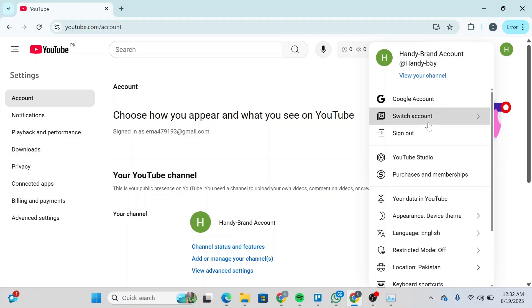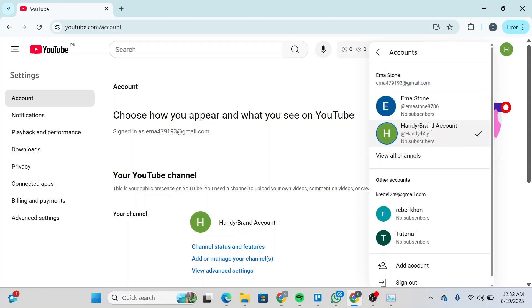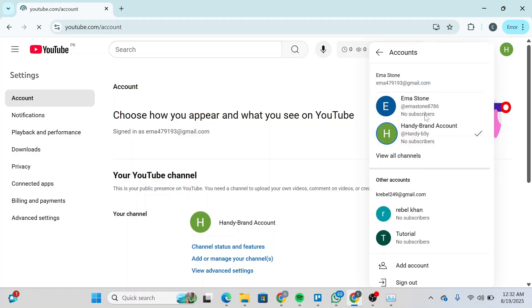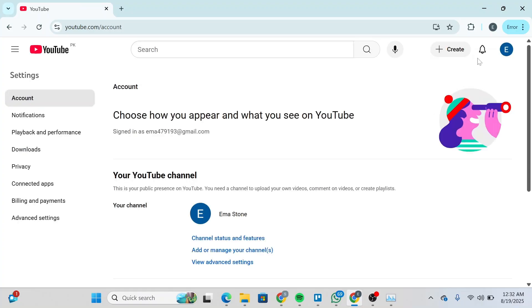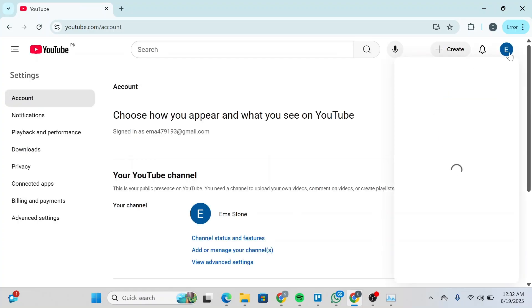To do that, click on Switch Account and move back to the previous channel. Once you're in this channel again, click on your profile here once again and head over to Settings.